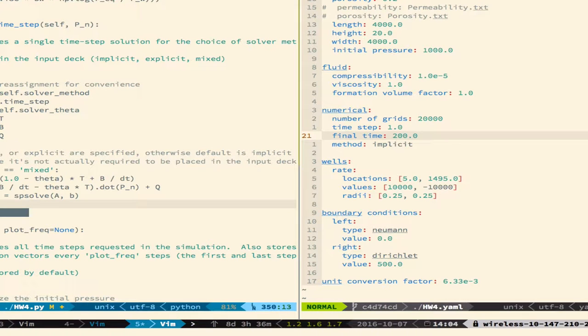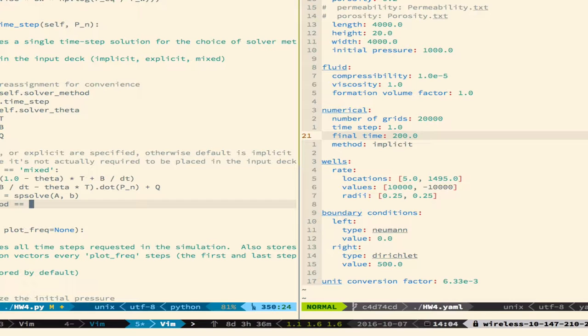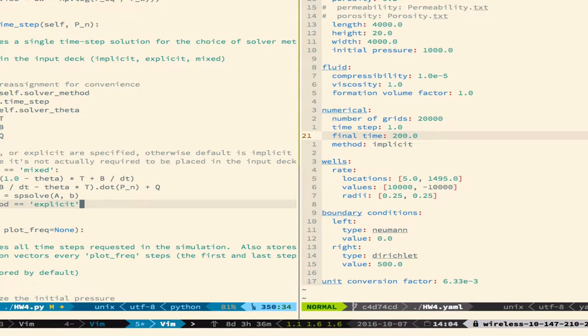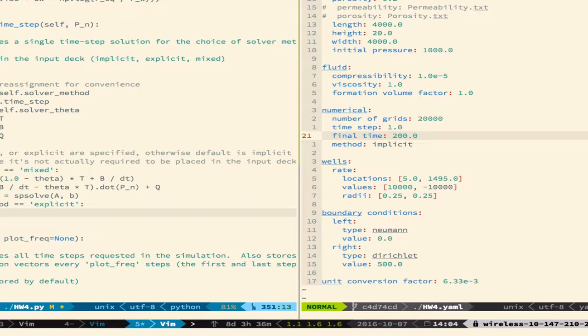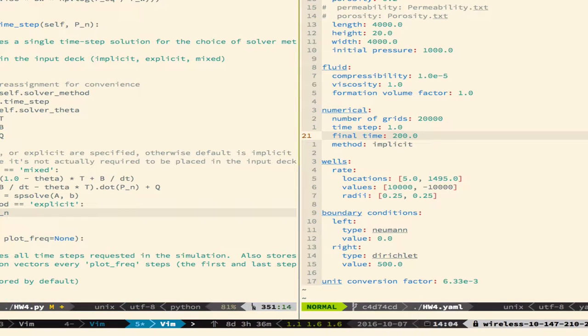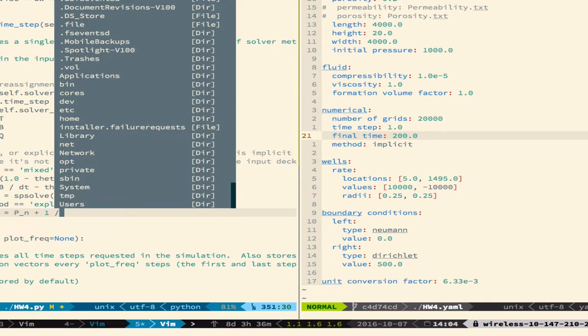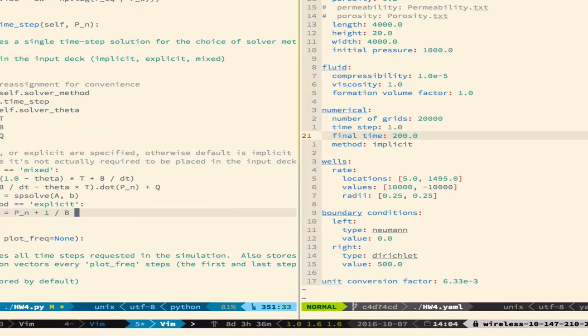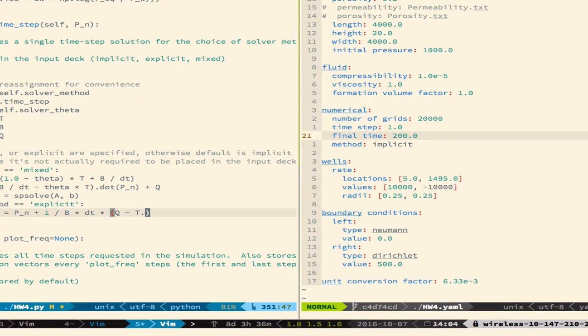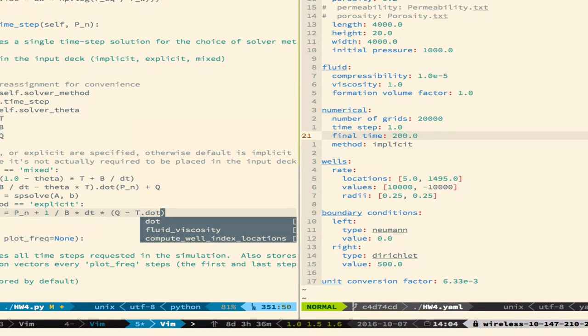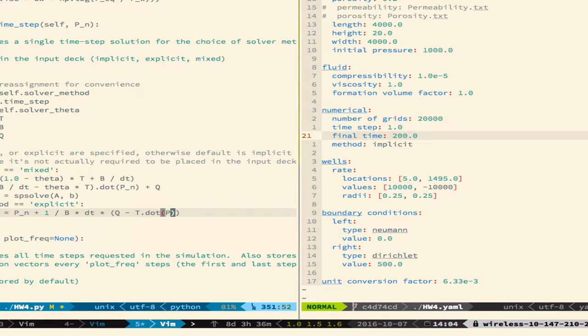Then else if method equals explicit, P n plus 1 is equal to P n plus 1 over B times DT times Q minus T. So in the explicit method, I don't have to invert a matrix, so I don't need to set up that system of equations. It's just a single line there.